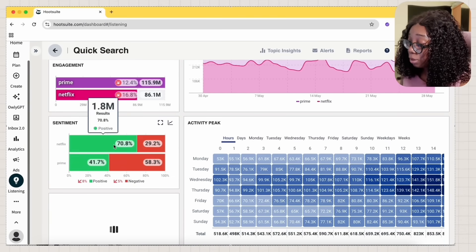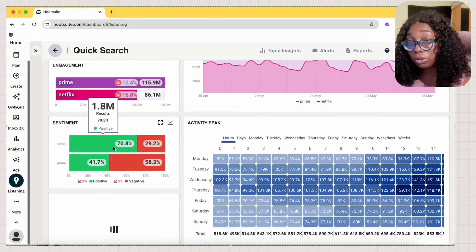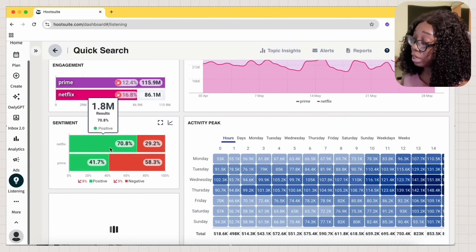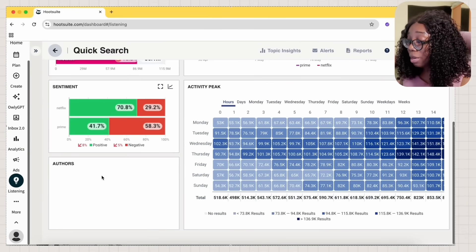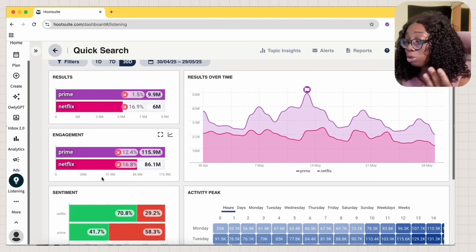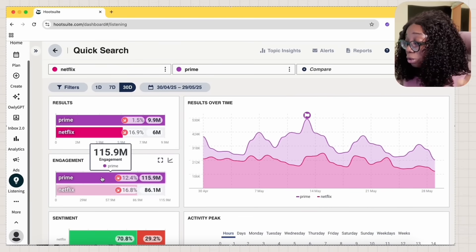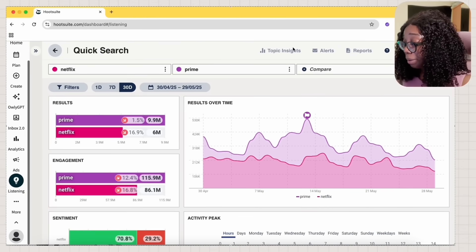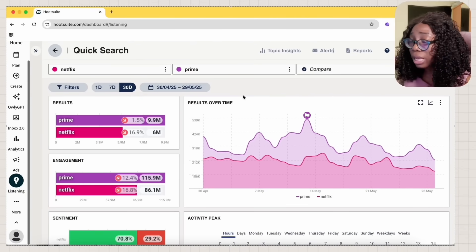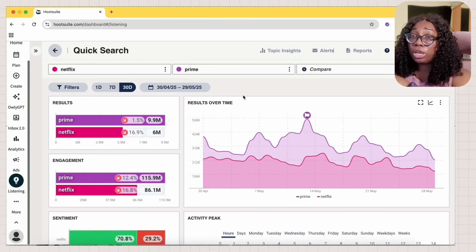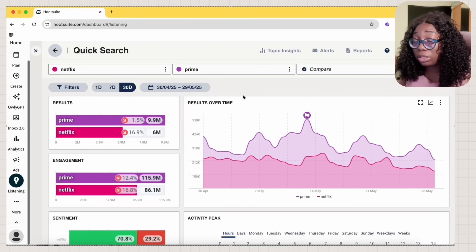Well, but sentiment, in the positive light, a lot of people are talking about Netflix more than Amazon Prime. It just helps you to make decisions over time. You can also download this report and put it in your PDF when you're presenting something.